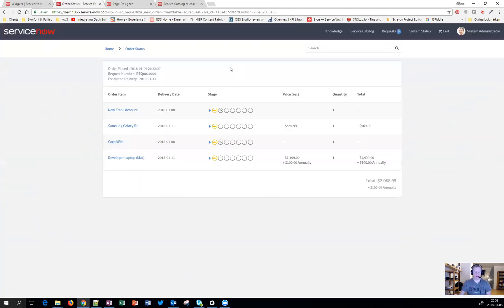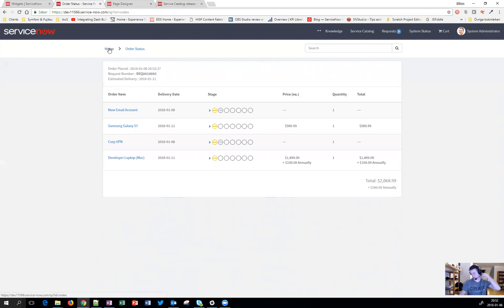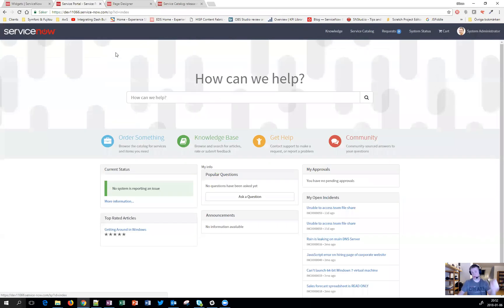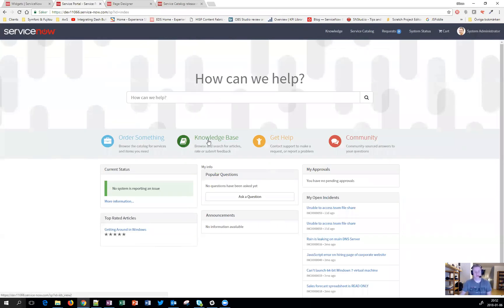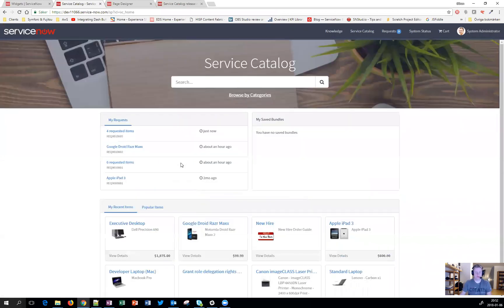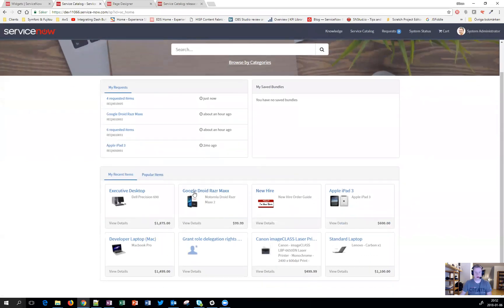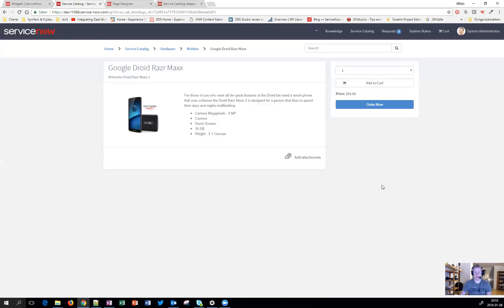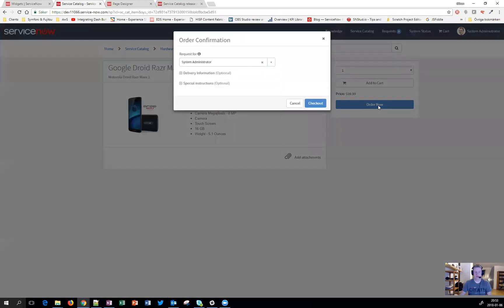A lot of clients wanted to have the ability to order stuff for someone else. And before, you really had to go through the cart to do that, to get that field. But now, if I go to a Google phone for example and hit order now, the same button is there. So that's a really nice new feature for the service catalog.